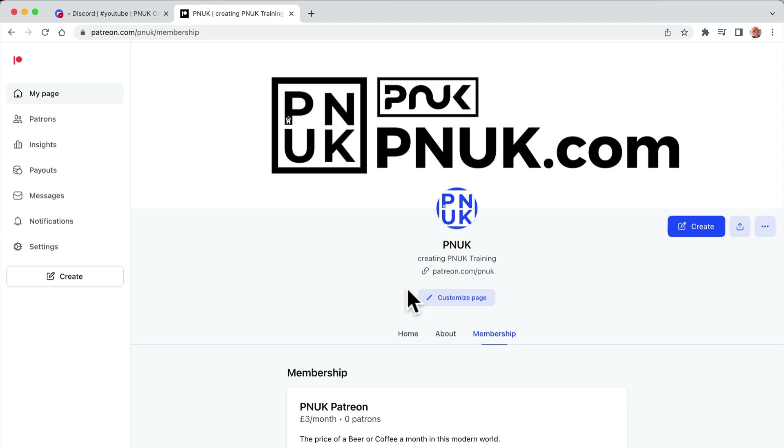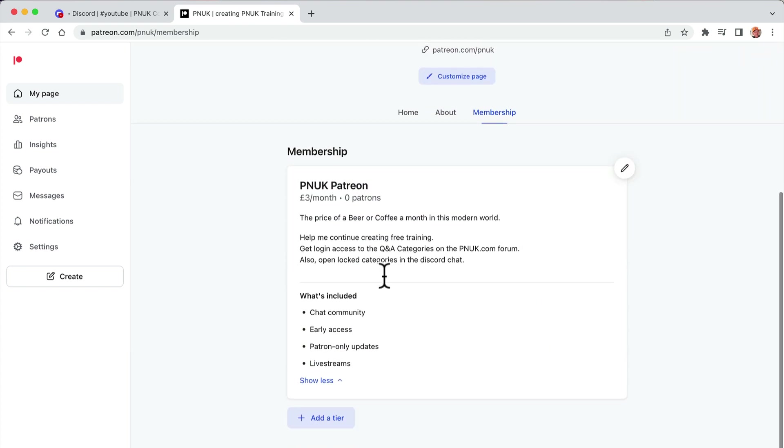How to connect your Patreon with your Discord and give people signing up for certain tiers memberships to your Discord channels that only members can see. Easy to do.